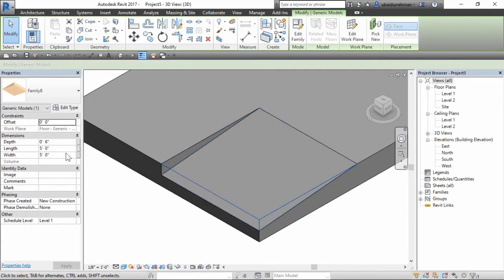Later on you can change the dimensions from the properties panel and make the desired slope and shape.